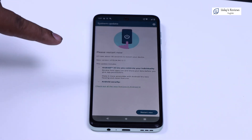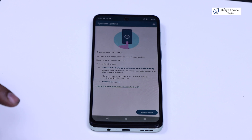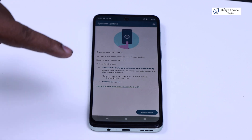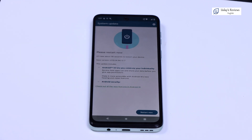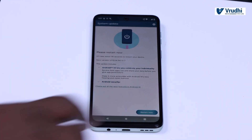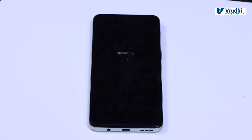Here you can see it has downloaded the Android 14 OS. It is asking for a restart, so I will just restart it. The phone is restarting now and it will update to Android 14.